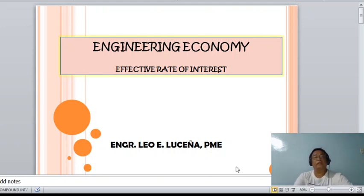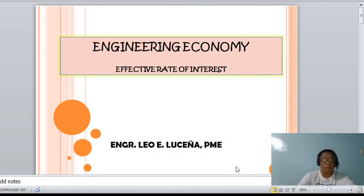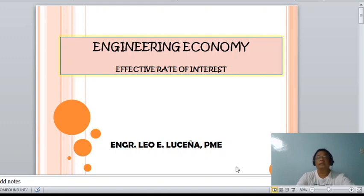Okay class, this is another presentation in engineering economy. In the last presentation we already discussed simple interest and compound interest. This time we are going to discuss the rate of interest, specifically the types of rate of interest, which is classified into two.